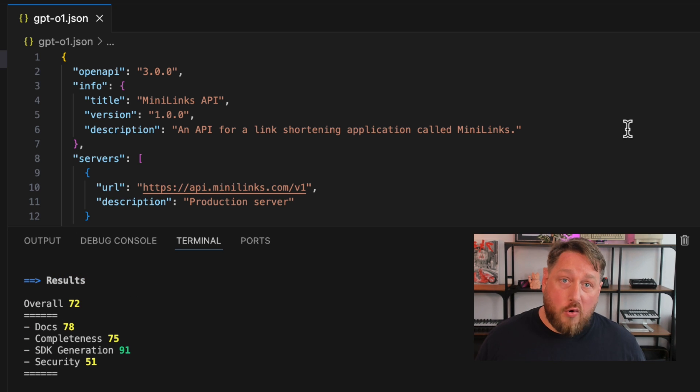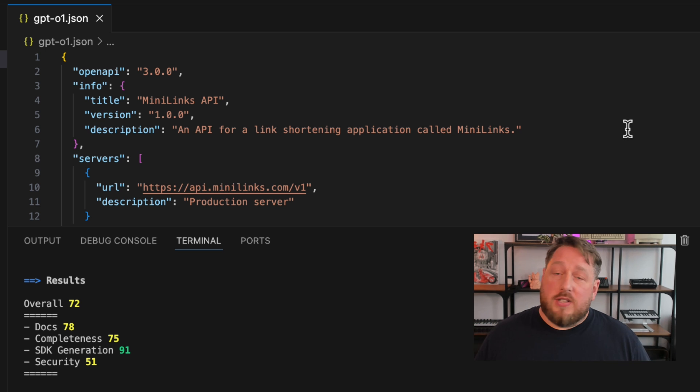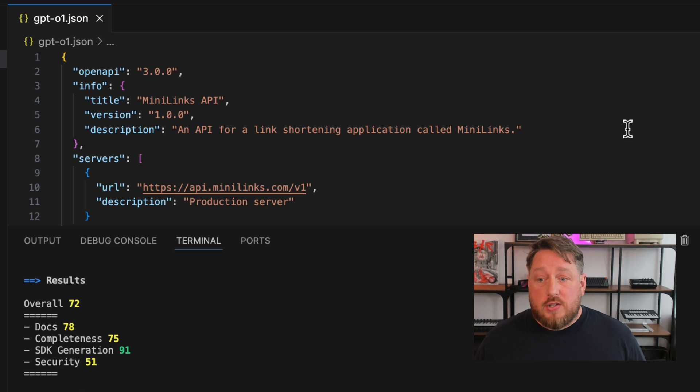Okay, so the score is better. GPT-4.0 scored 55. GPT-O1 has scored 72.